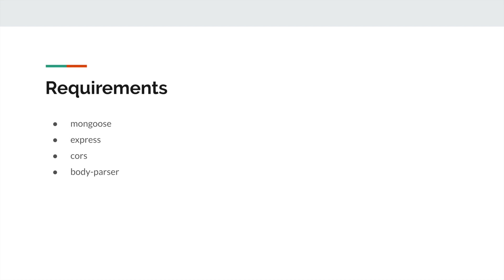First of all we have Mongoose. Mongoose provides a straightforward schema-based solution to model our application data. It includes built-in typecasting, validation, query building, business logic hooks, and more out of the box. We will use this library to connect our Node.js app to our Mongo database.